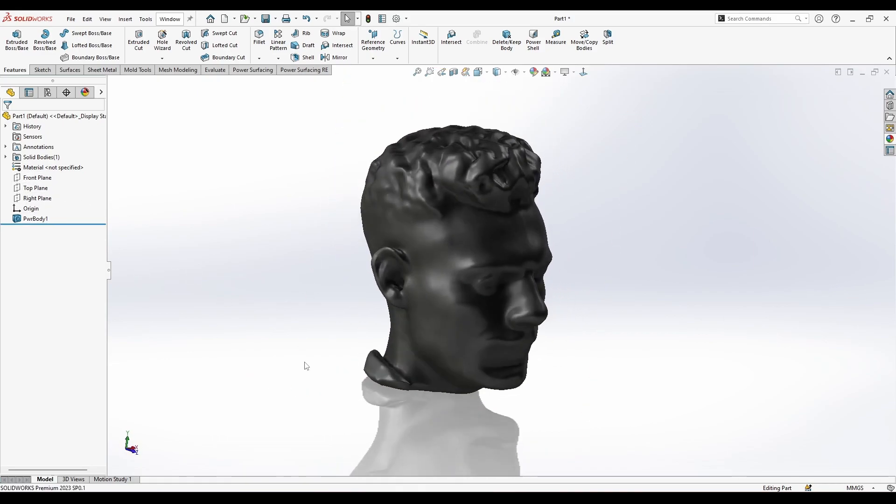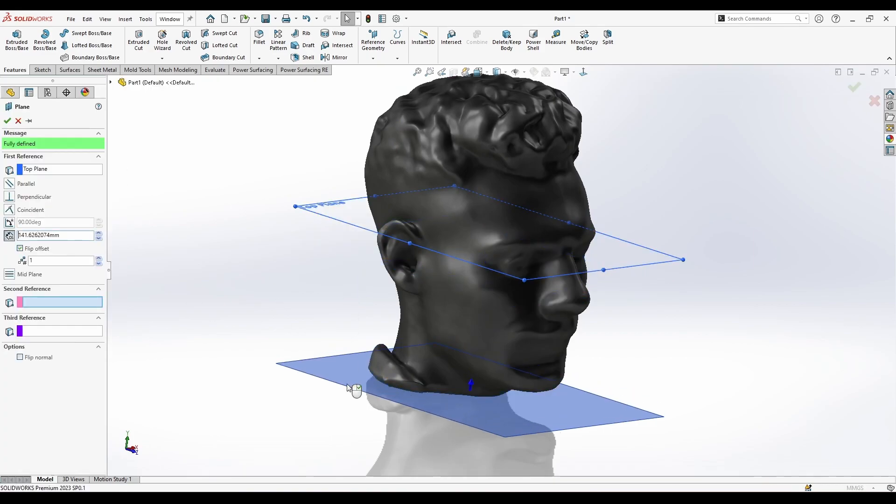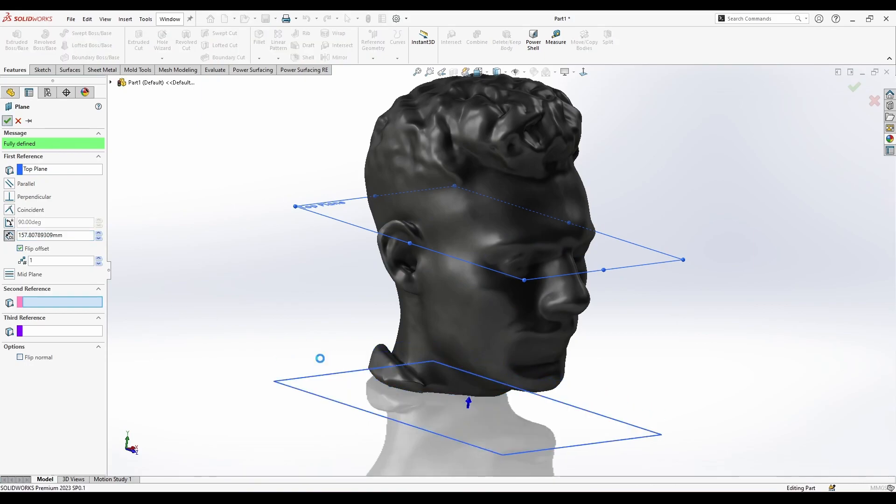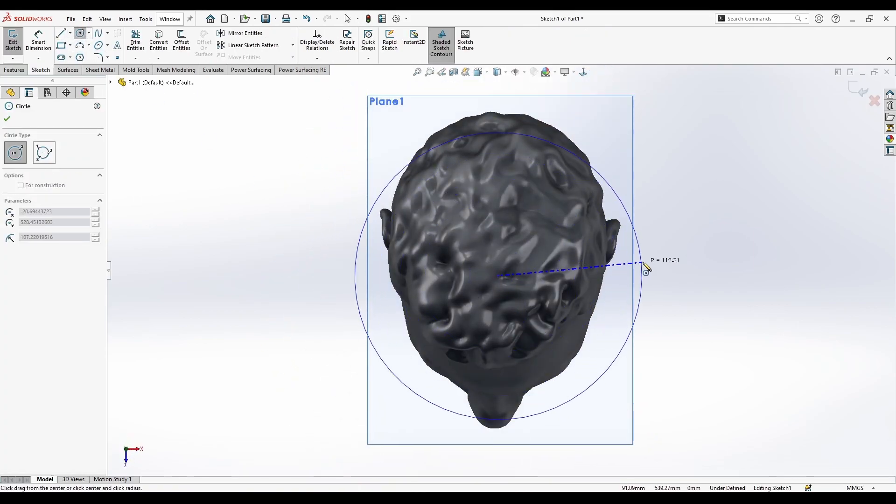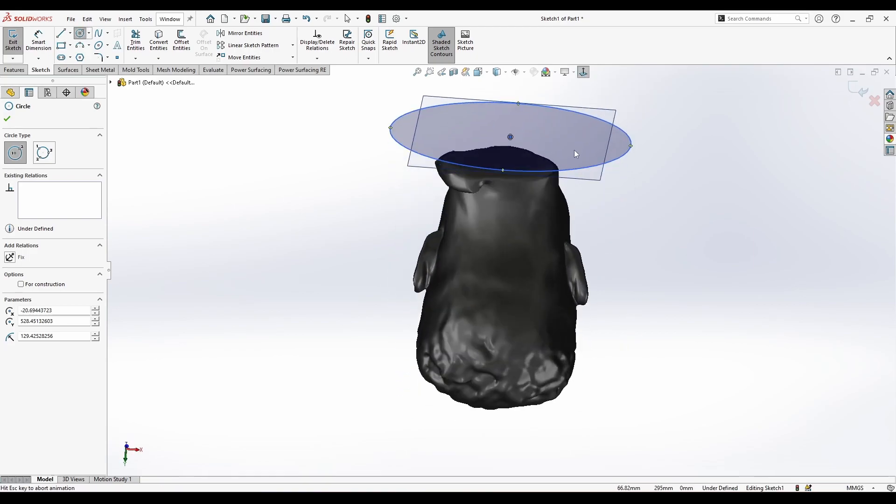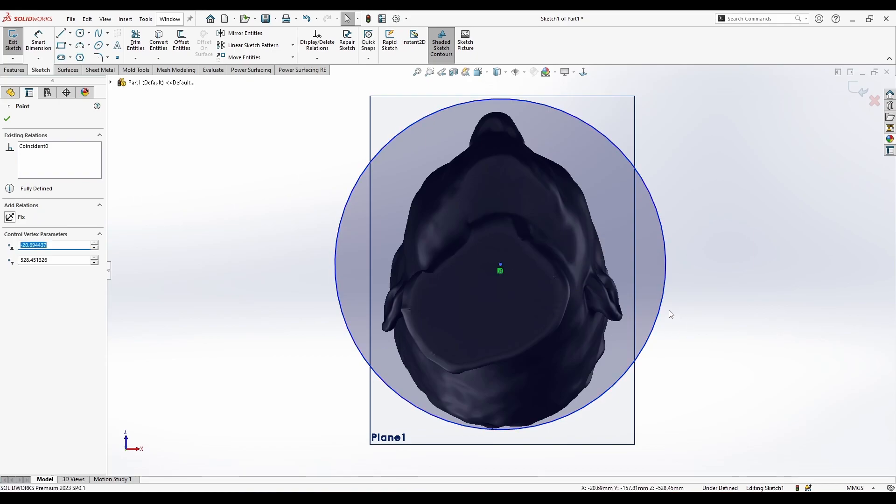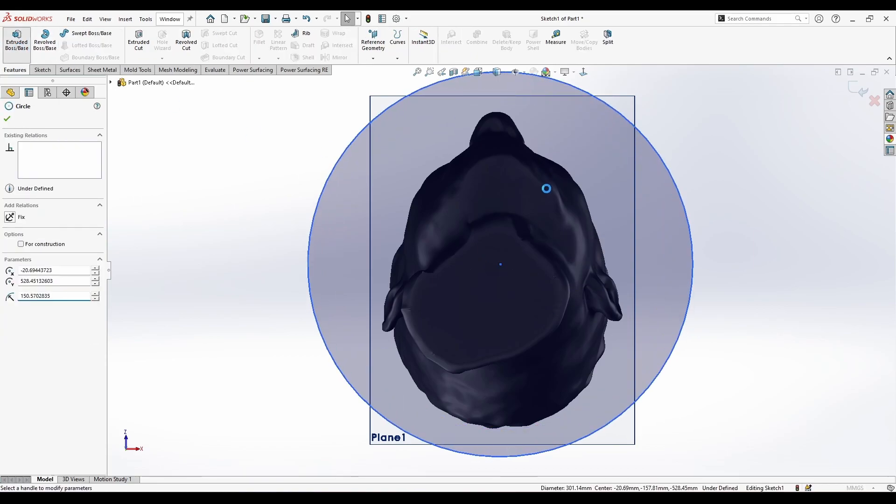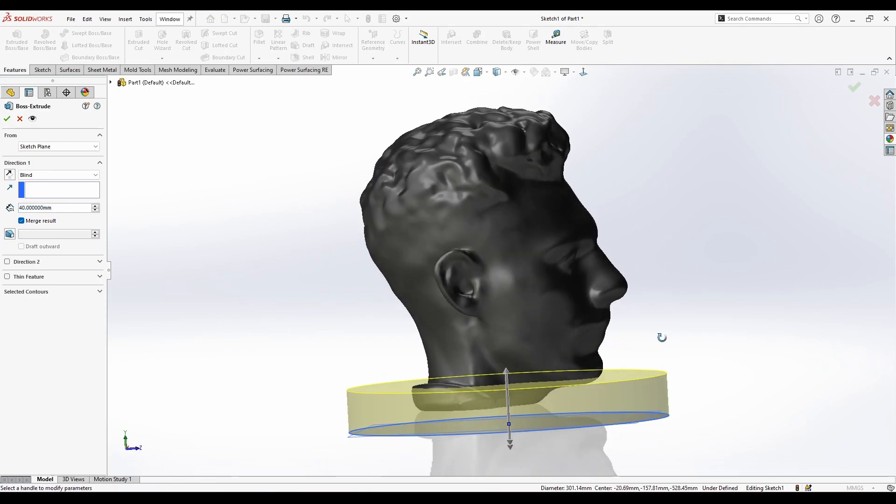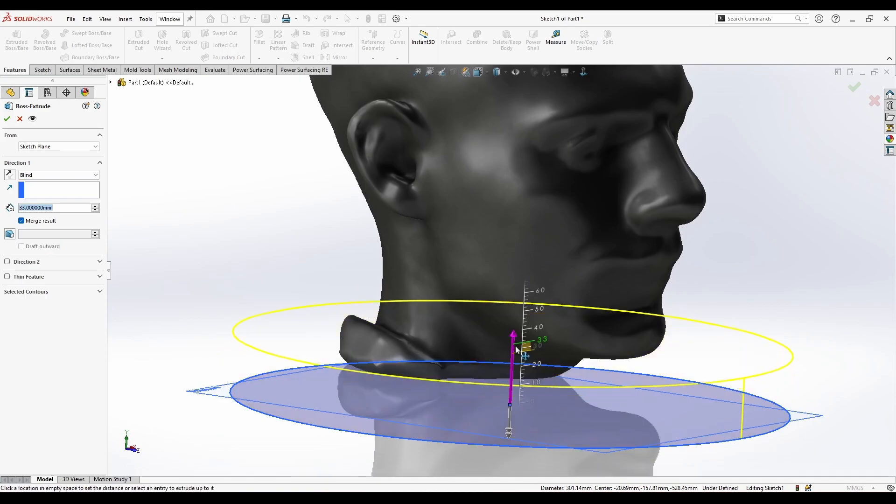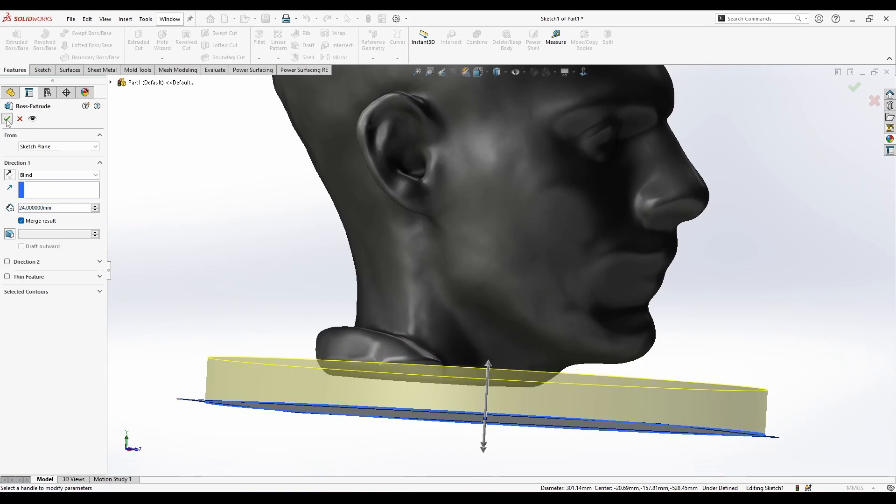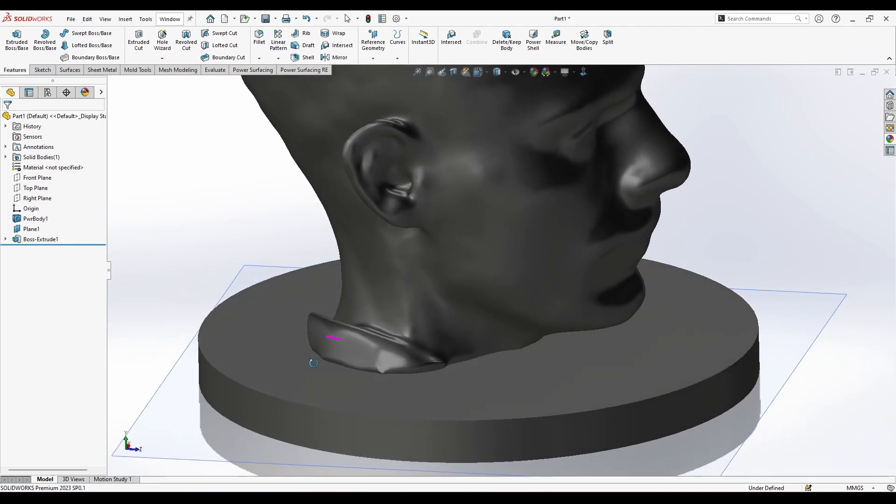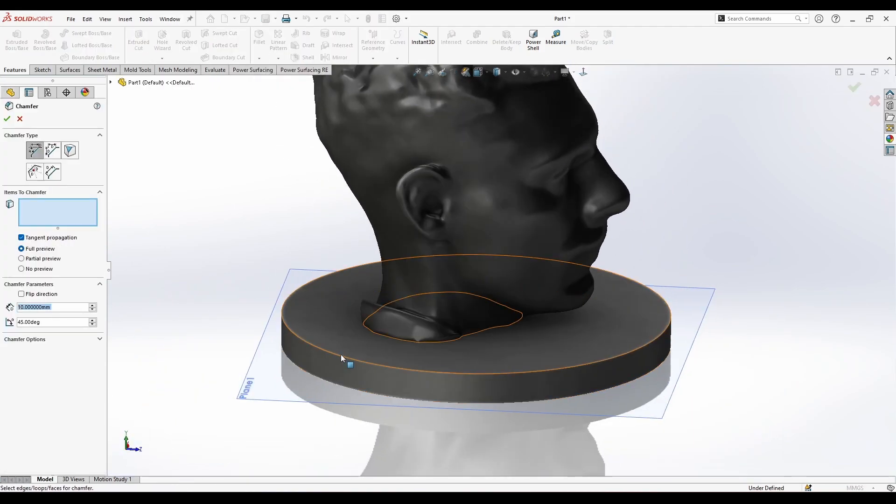In addition I can just add some base underneath it. I'm gonna press on the top plane, hold the Ctrl key, and from here apply a sketch. I'm gonna sketch a rectangle. Now extrude it and merge the results.